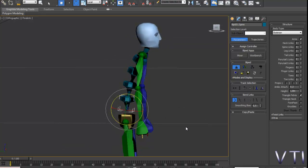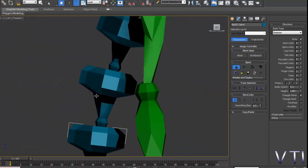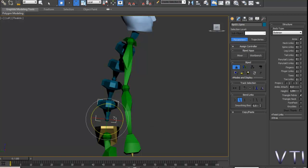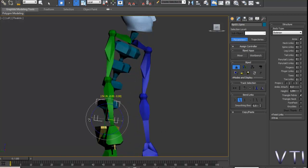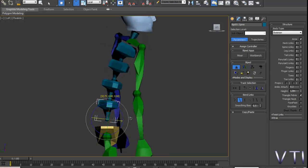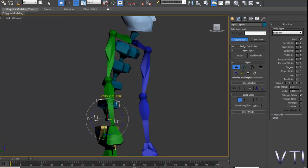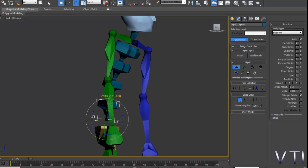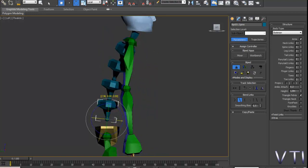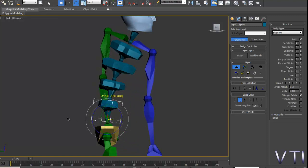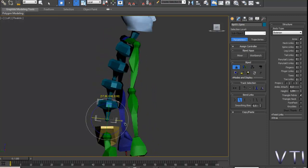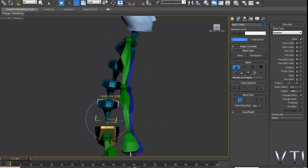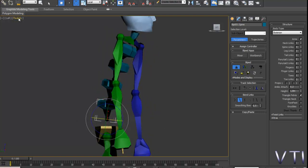Vamos a ver las opciones que tenemos dentro del bend links. El tweaks, el tweaks lo que hará evidentemente será una manera de torcer. En este caso veis que también los huesos acogen esa rotación desde el punto de vista proporcional. No es nada exagerado. Evidentemente la cadena de huesos tendrá que tener unos límites. Vamos a quitar el modo realistic.